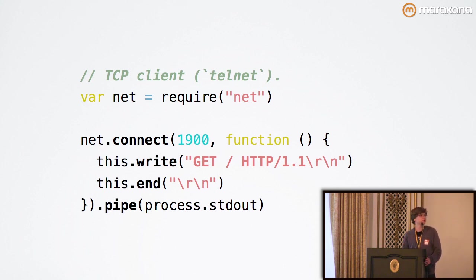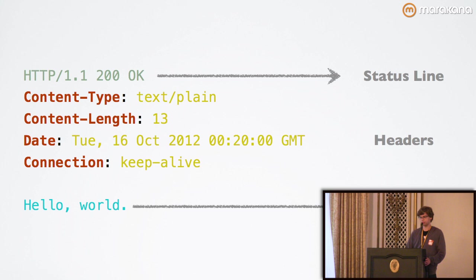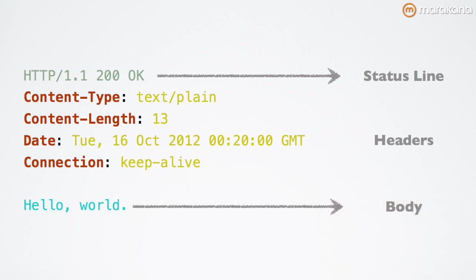If we actually run this code, you'll see that it prints out something like this. The first line is the status line that contains the version of the HTTP, a response code, and a human-readable reason phrase, which debuggers can use in order to ascertain what precisely occurred.